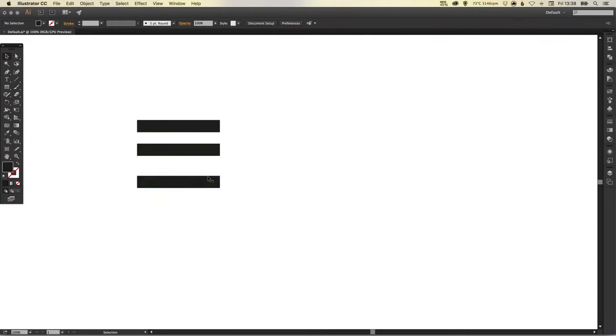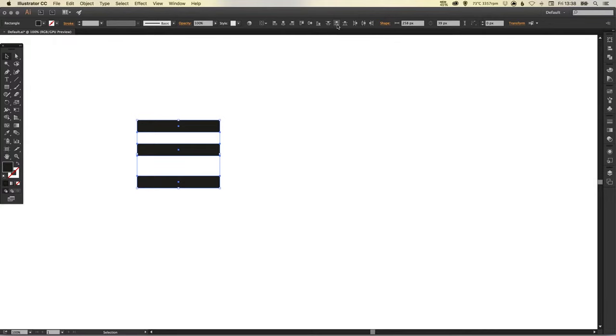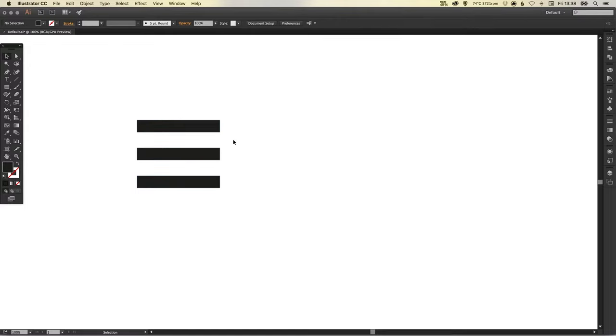You can adjust the spacing between these. If I just pull this bottom one down, I can now select these other three, go up to the alignment options and then click vertical distribute center, and it will automatically space them out.